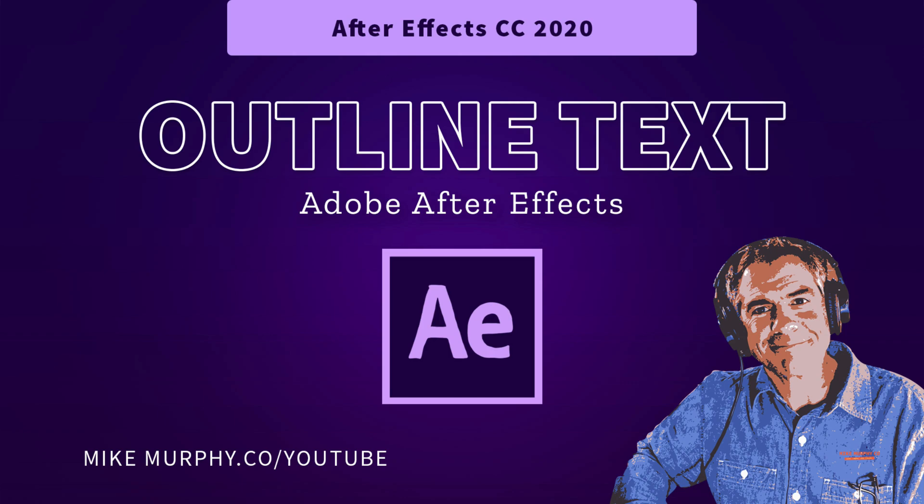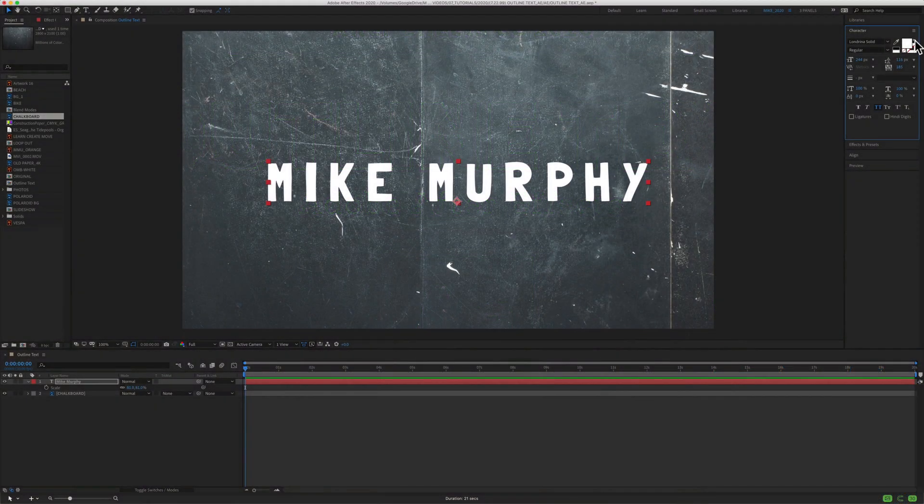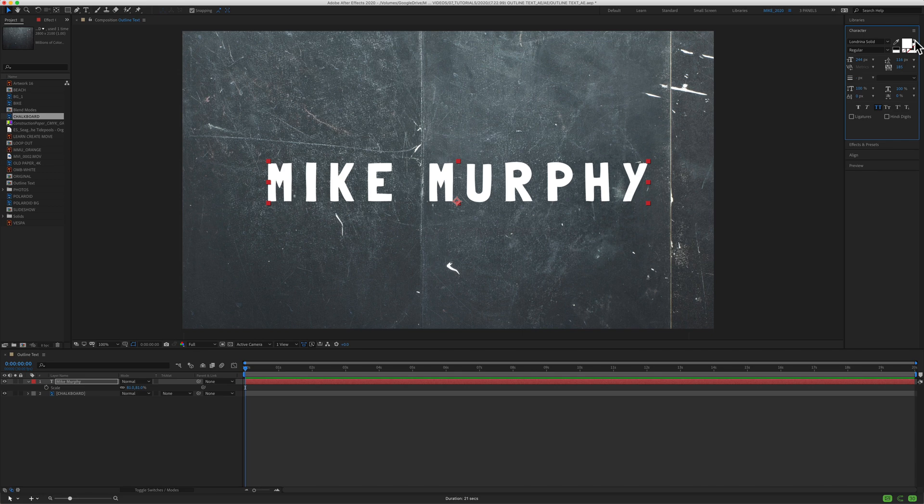Hi folks, it's Mike Murphy and today's quick tip is in Adobe After Effects CC 2020. In this tutorial I'm going to show you how to outline text.